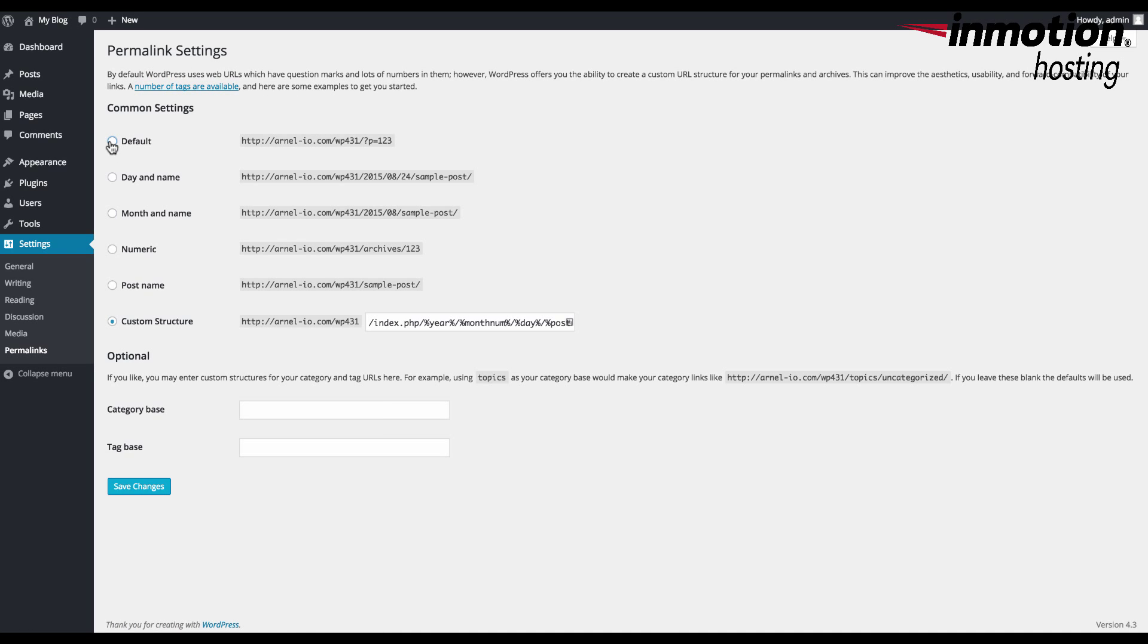And here you can see this test site's default setting up here, which gives you kind of the unfriendly looking link that you see ending with a number, P equals 123.